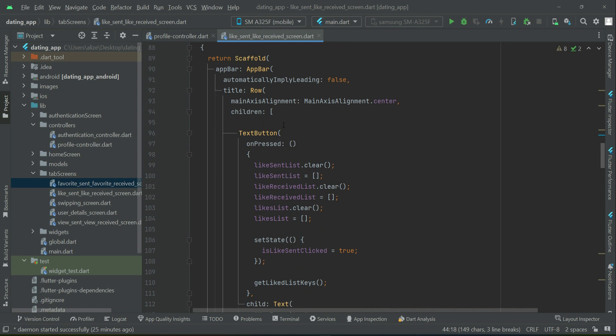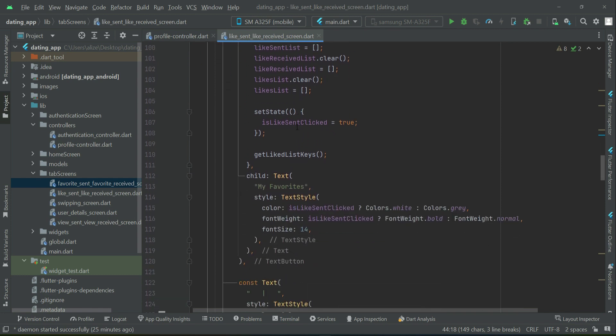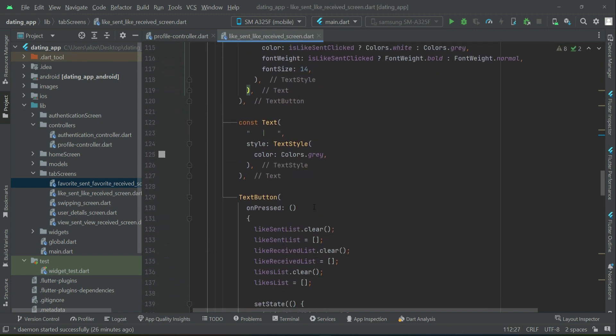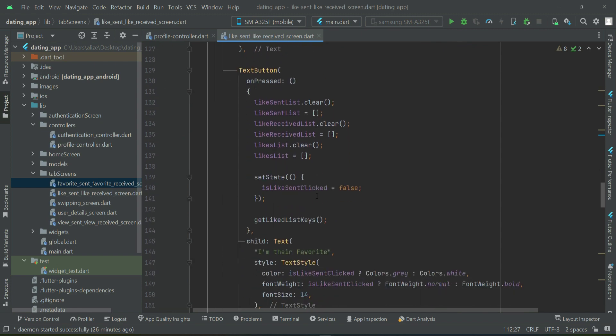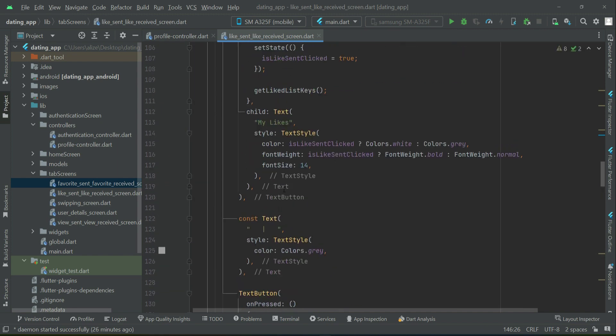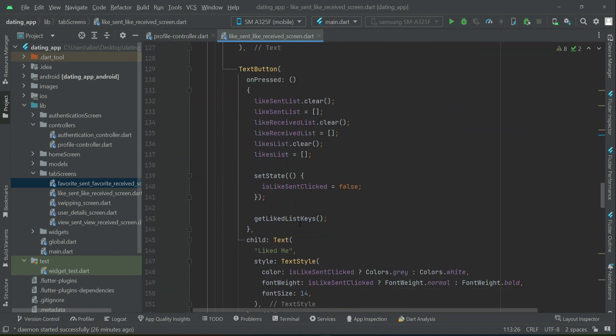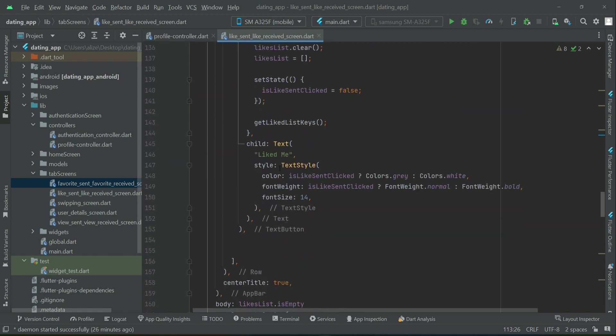And then start displaying it on the user interface. As it is the like sent, like received, so this will be my likes. And then this one will be people who liked me. And this one is my likes, it simply means likes which I sent to other people. And this is likes which I received from other people.